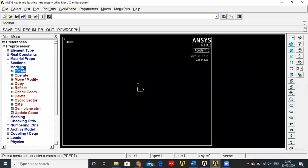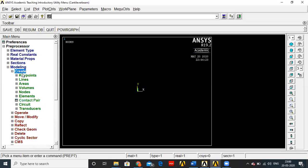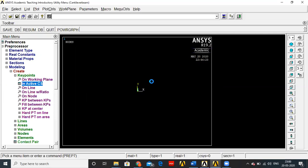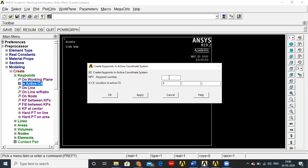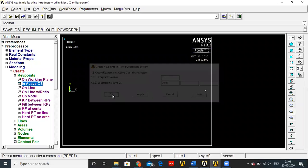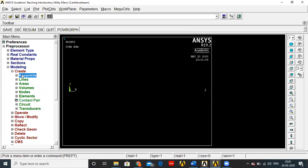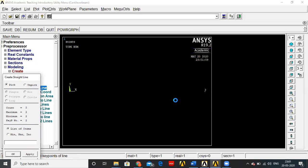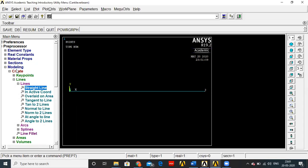Go to Modeling, Create. Here we have to create key points — not nodes — because we will be meshing it later. Create key point 1 at the origin (0, 0, 0). Key point 2 is created at 2000 mm since the total length of the beam is 2000 mm. Then go to Lines, Straight Line, and join the two key points by selecting points 1 and 2.